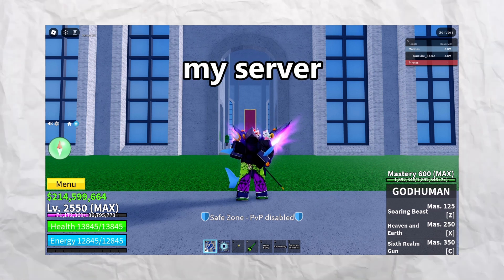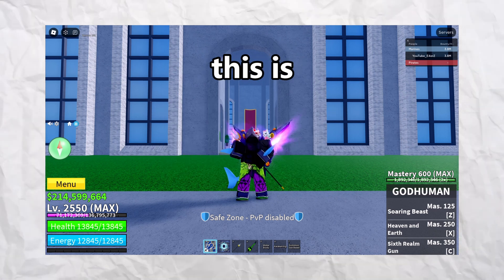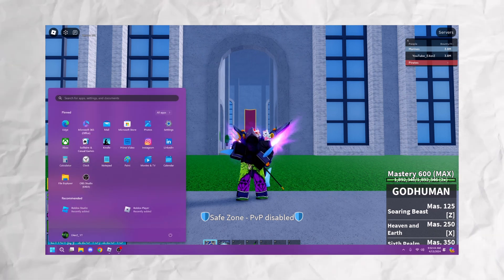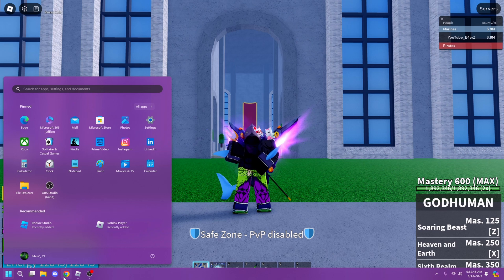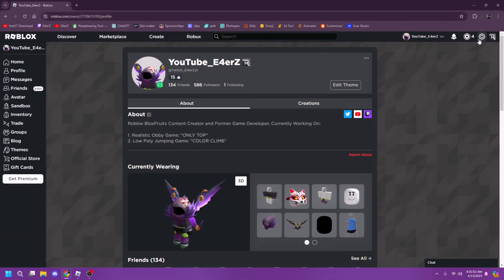This is pretty simple. Open up your Roblox and then go to your settings.